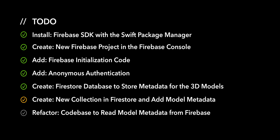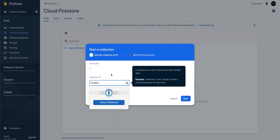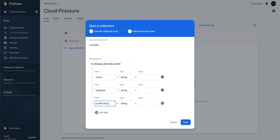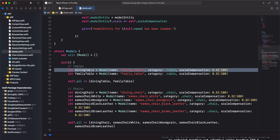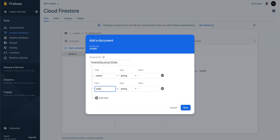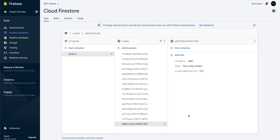For the next action item, we'll create a new collection in Firestore and add model metadata. To add metadata for our 3D models, we'll create a new collection and call it Models. In order to create a Firestore collection, we need to add at least one document. We'll use Auto ID for Document ID. Our model document will have three fields: Name, Category, and Scale Compensation. We'll enter in data for our Dining Table model. I'm going to add metadata for each model from our model.swift file. We are now done adding model metadata to our Firestore database.